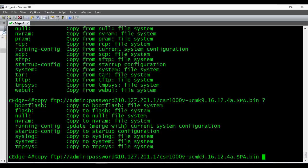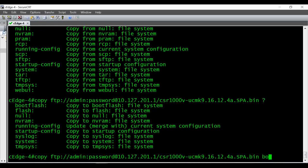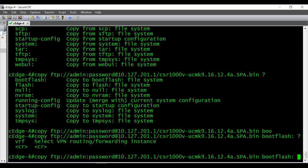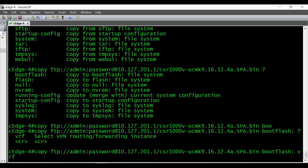After the file name, give a space and a question mark to see the destination options on your local router. I'm going to put the file under boot flash. You can also specify a destination file name on the local router, or leave it to use the source file name. After 'bootflash', give a space and a question mark — if there is a VRF involved you can give a VRF name, otherwise just press Enter. In my lab I have a VRF involved, so I'm giving the VRF name.